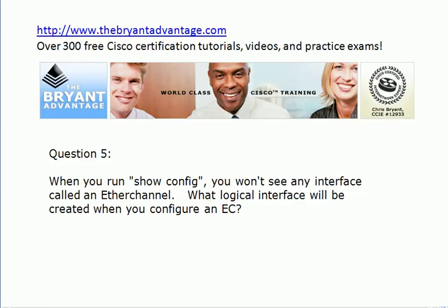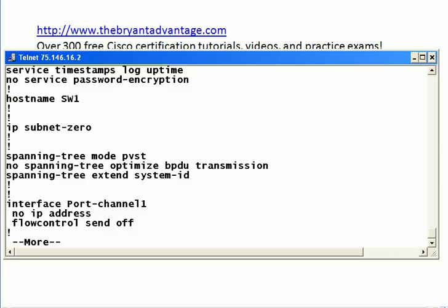Finally, when you run show config, you're not going to see an interface called an EtherChannel. What you will see is PO1. When you create an EtherChannel you'll see a message on the screen: interface port-channel 1. The port-channel interface is a logical interface — just like the loopback — and that is your logical representation of an EtherChannel.